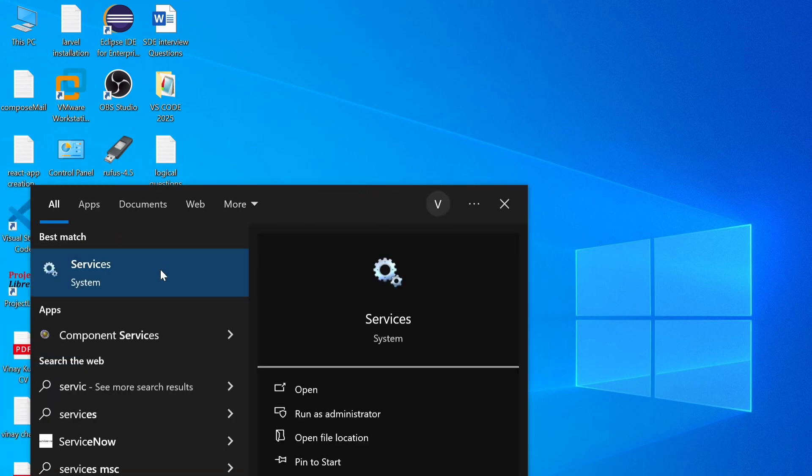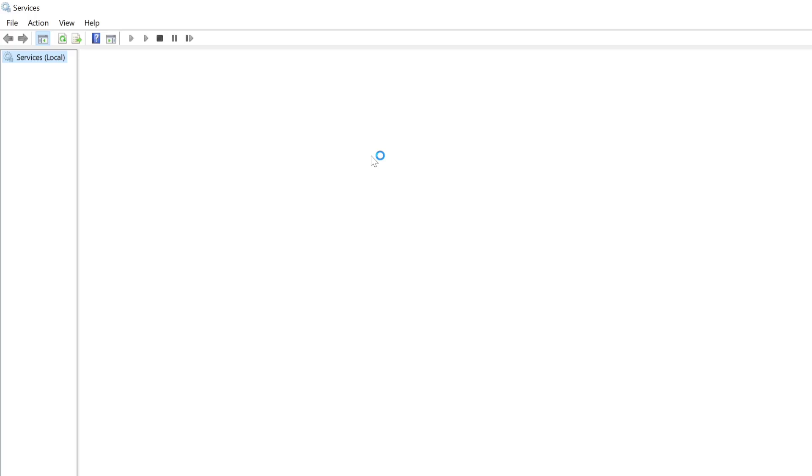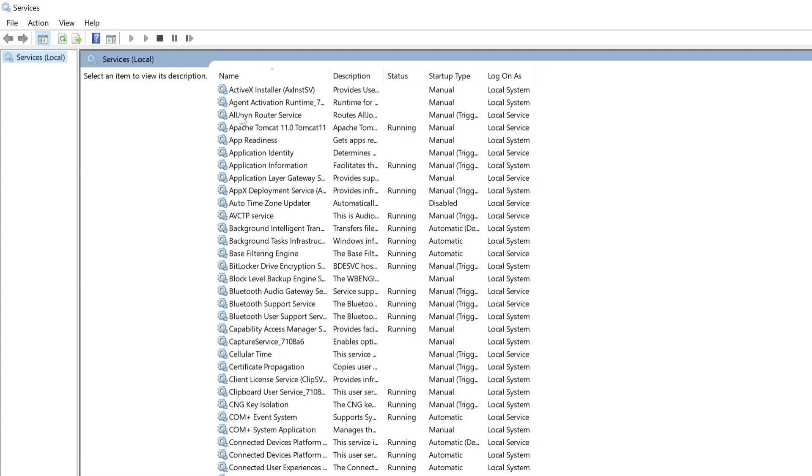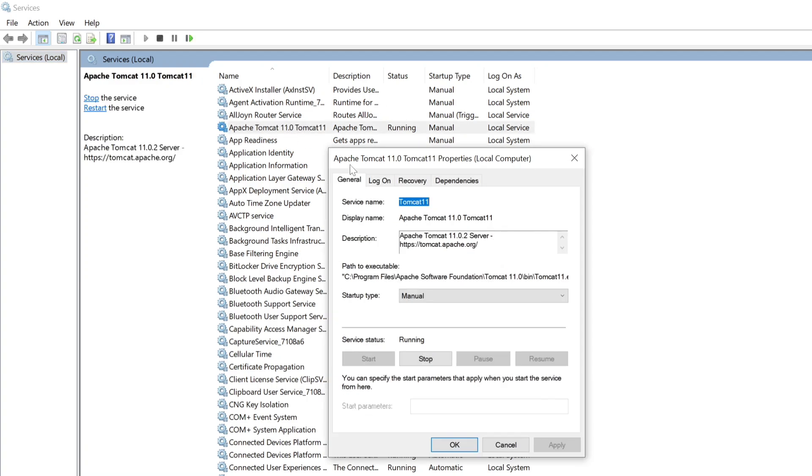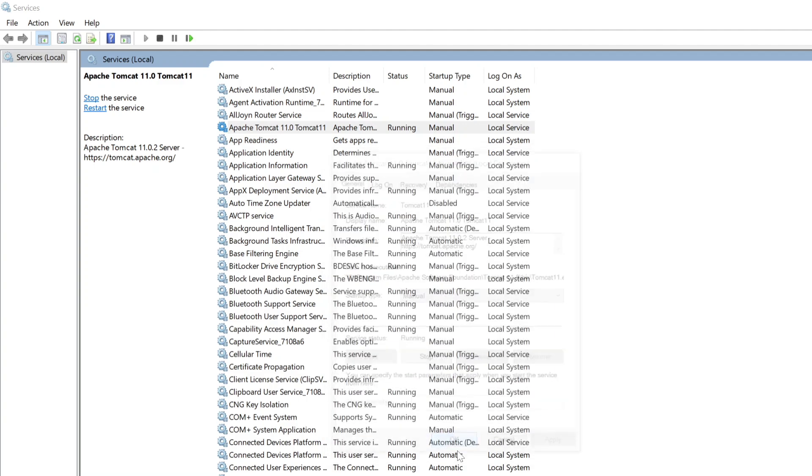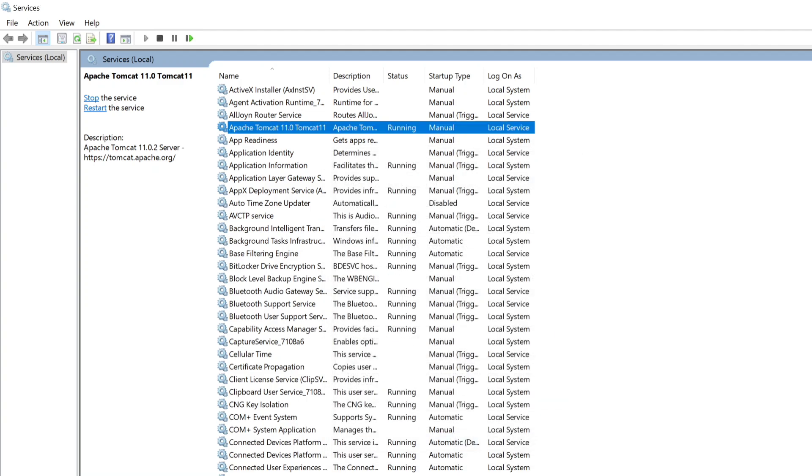Double click on that. Here you can see Apache Tomcat 11. Double click on that. Here you can see the service is running. If you want to stop or if you want to restart the service you can restart. So by default, Apache Tomcat 11 is running.